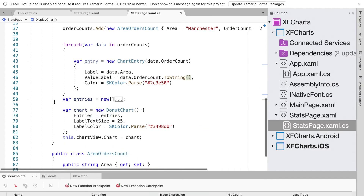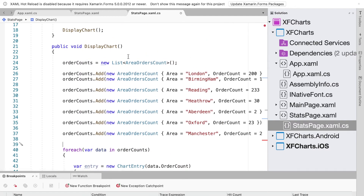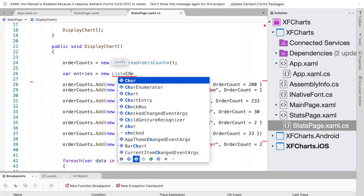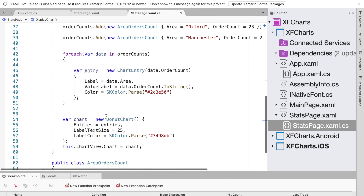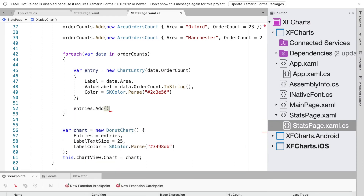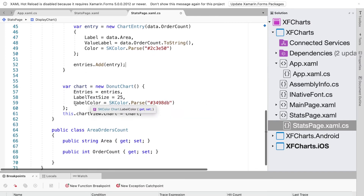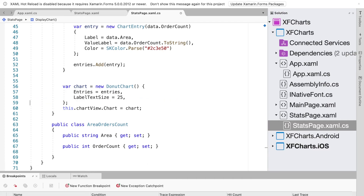We get rid of the old hardcoded list of entries and define a new list: entries equals new List of ChartEntry. Inside the foreach loop, for every entry we call entries.Add passing the entry. For the chart itself we remove the hardcoded label chart color.